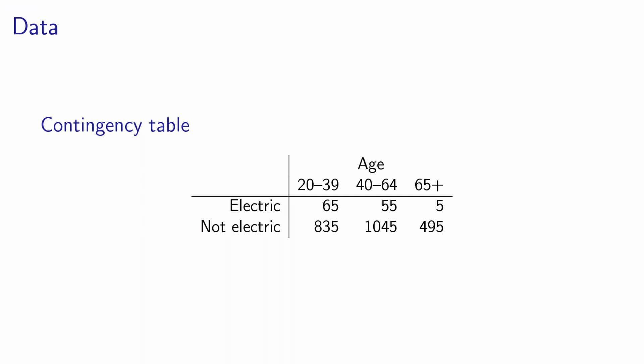It means that each single individual in the sample is associated to exactly one cell of this table, depending on the answer he gave to these questions. Therefore, we can count how many individuals correspond to each combination of responses. For instance, there are five individuals who responded that they own an electric car, and they have an age which is 65 or above. So this contingency table contains all the information we have collected from the data.